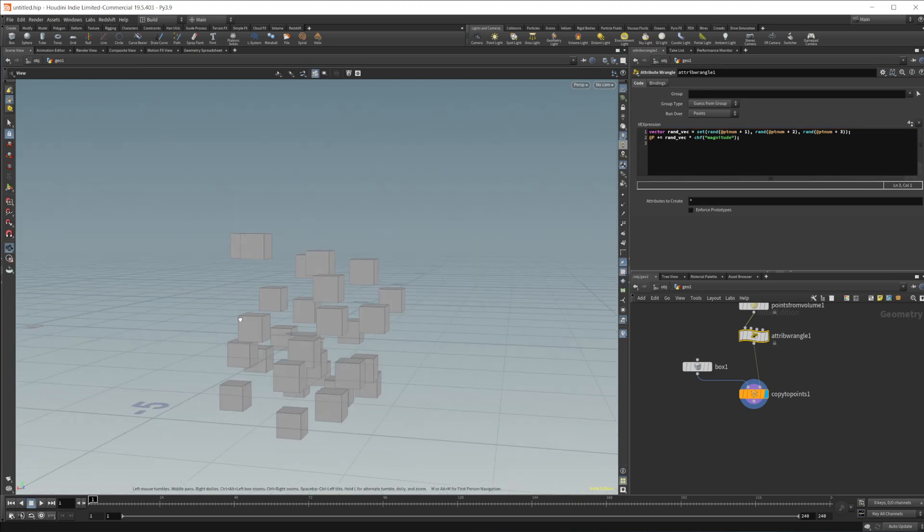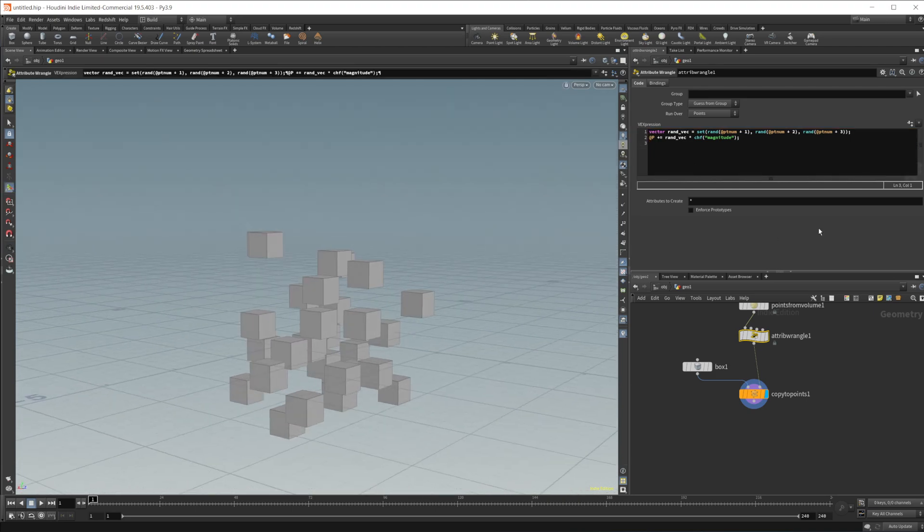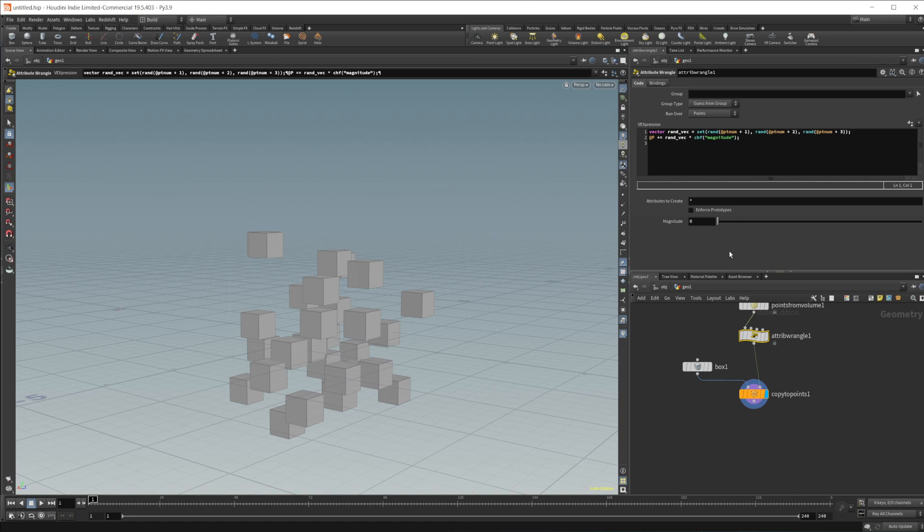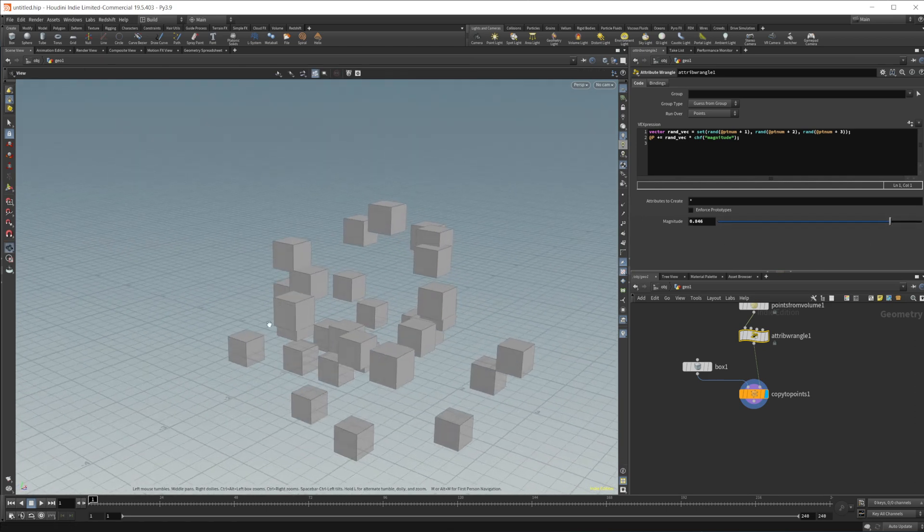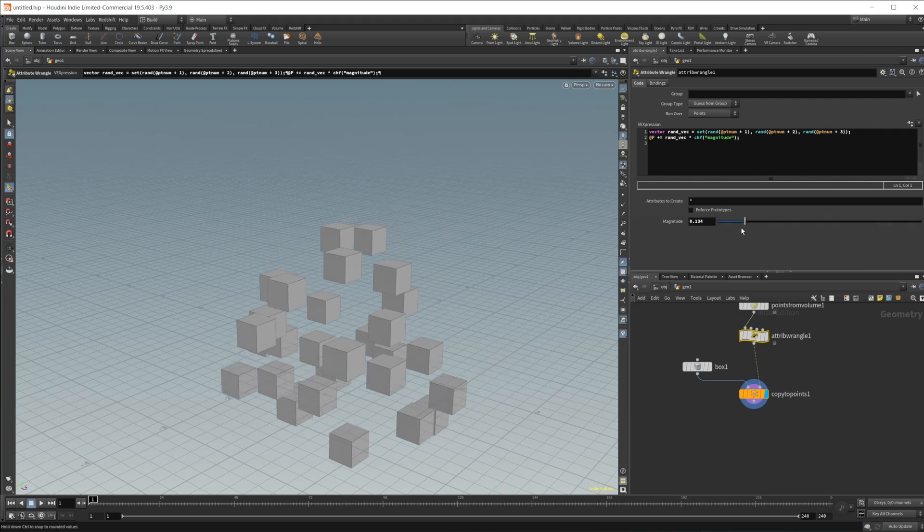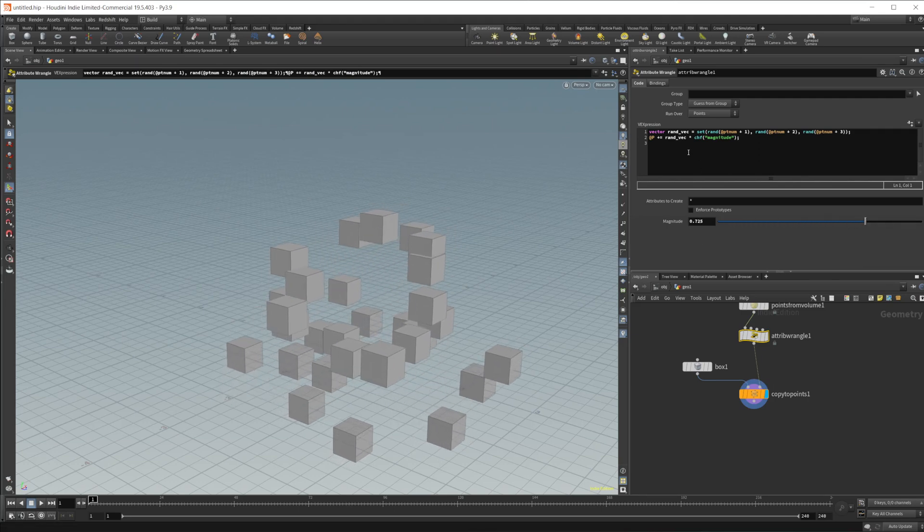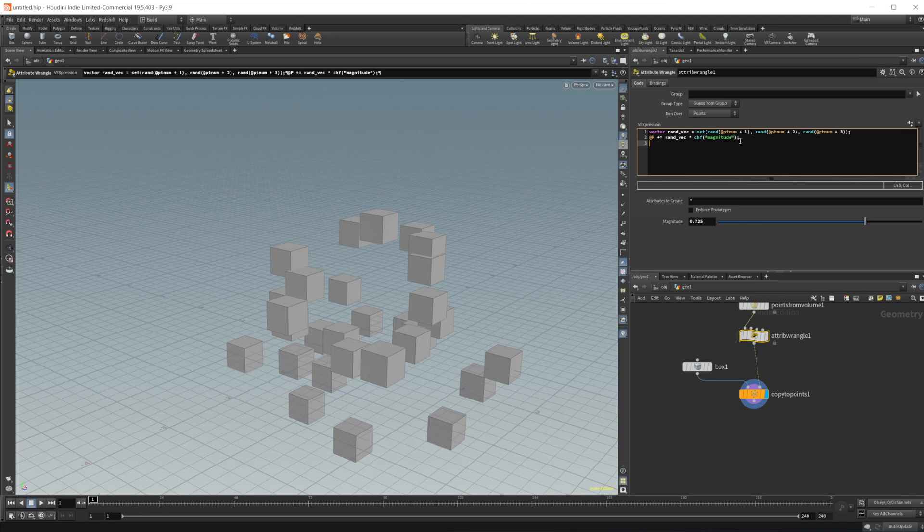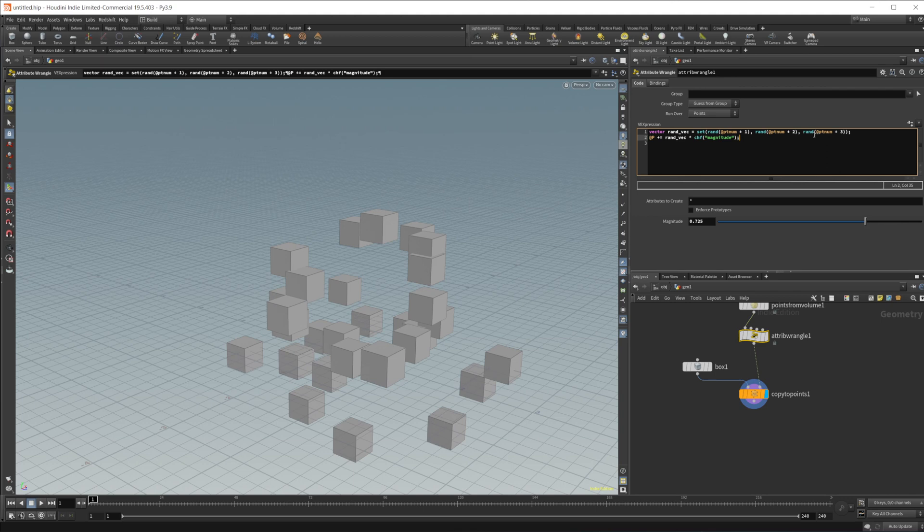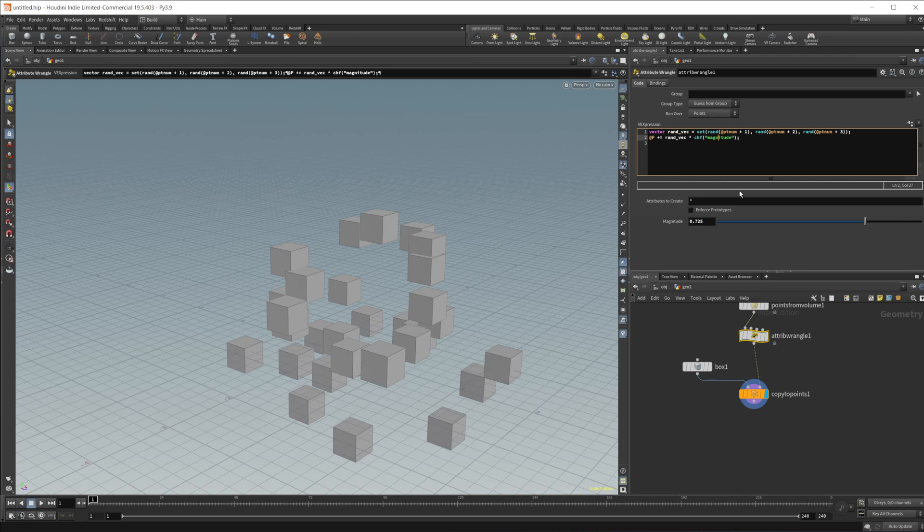So it looks like that one has worked, but we don't have a magnitude here. So go ahead and add that parameter and you can see that we have something going on. So it's creating a random vector. It's creating a vector called Rand vector. And it's setting that equal to a random value based on the point number plus a different value here, which is going to be the seed value. You can set that to whatever you want and get different results. And then same thing for each value of the vector. So the X, Y, and Z. And then it's setting the position.